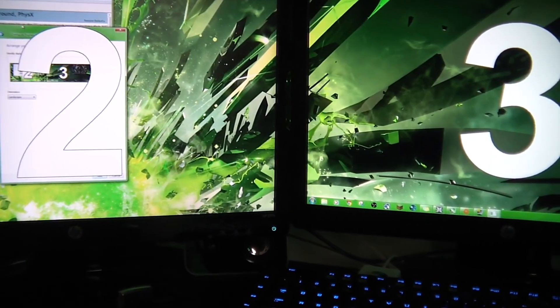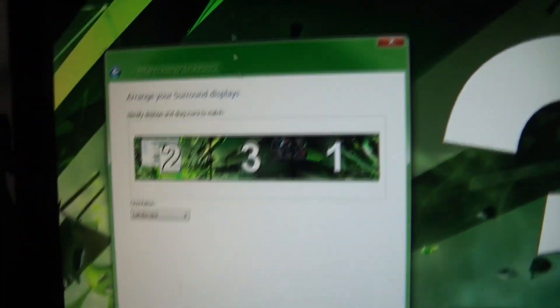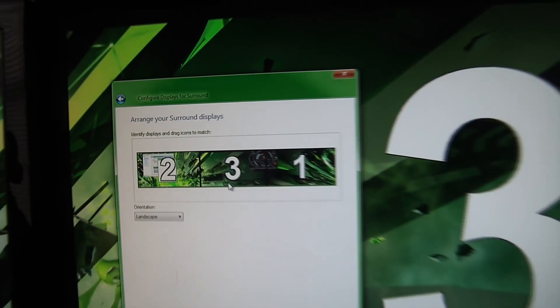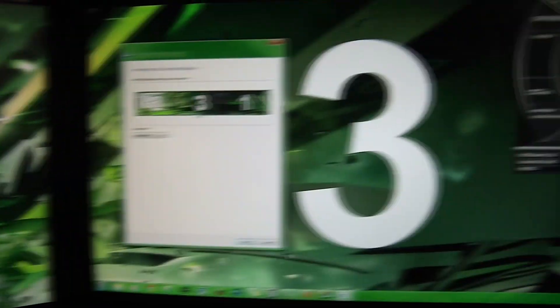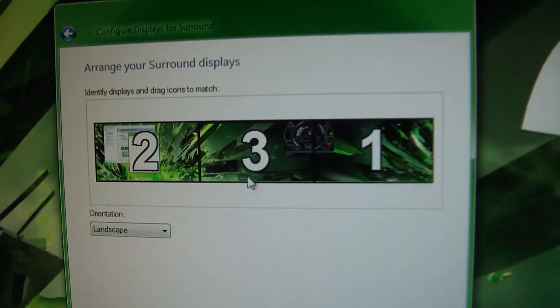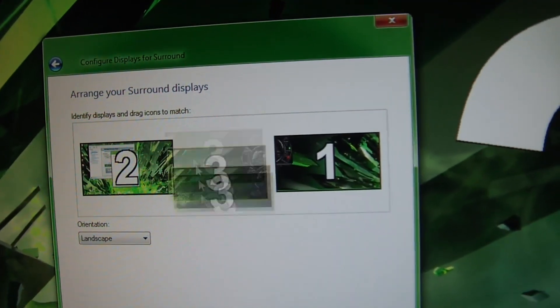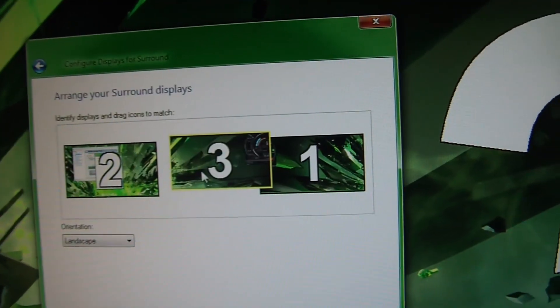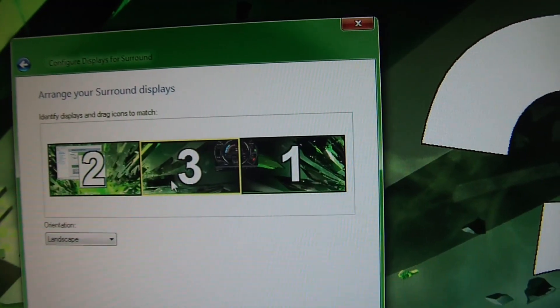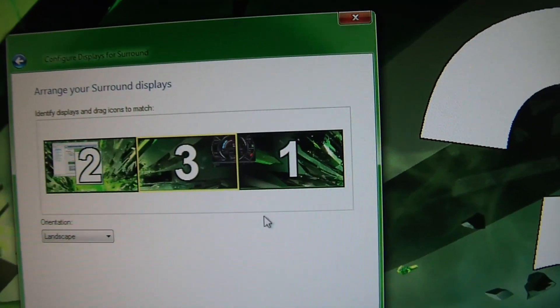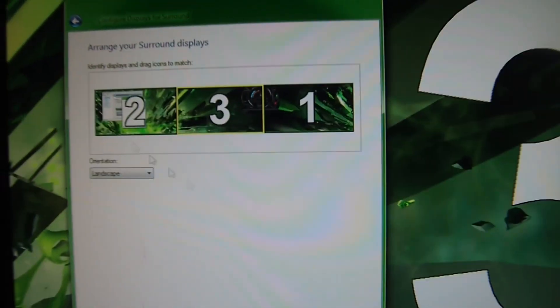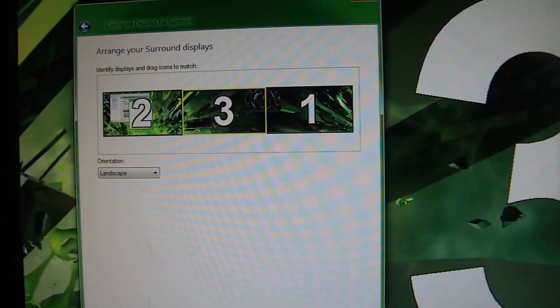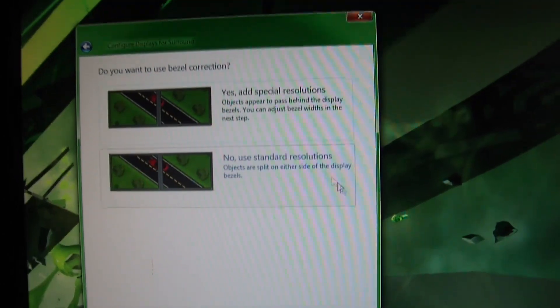So now, it's going to ask you to set it up properly in terms of order. And you can see I had them labeled 2, 3, and 1. And you want to make sure that matches. If they do not, you can drag them however you need to. But in my case, they are already set up properly. Again, we're doing it in landscape. So we're going to hit Apply.